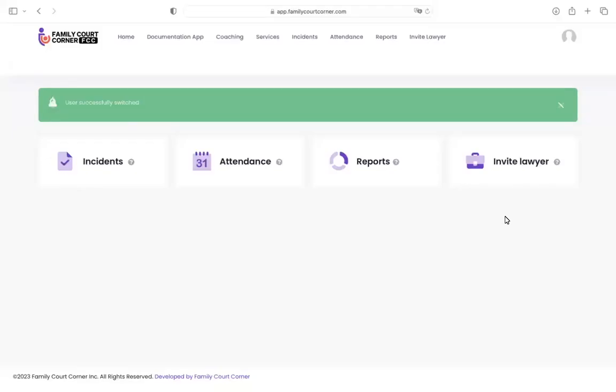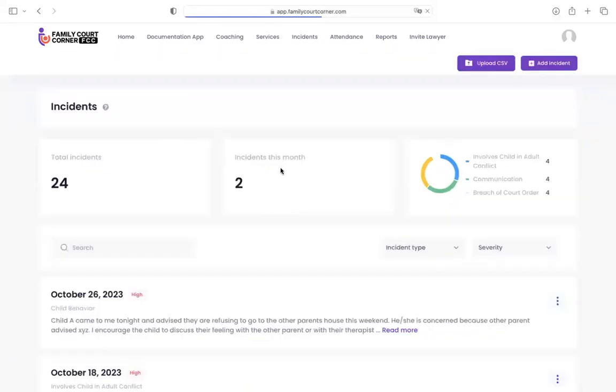Let's run through a quick tutorial on the FCC app. We're going to start with incidents today. Let's click on incidents.